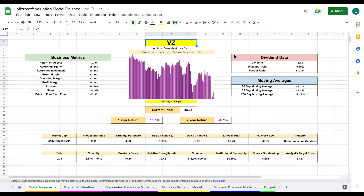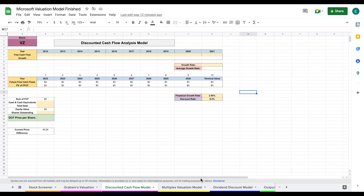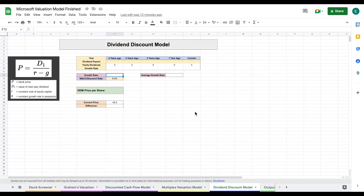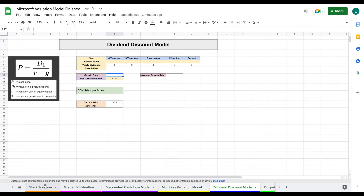I've made a complete stock valuation model in Google Sheets. On this spreadsheet we have a stock screener, four different valuation models — Graham's valuation, a discounted cash flow model, a multiples valuation, and a dividend discount model — and all four of these valuations roll into our output tab.